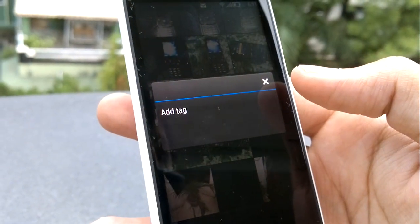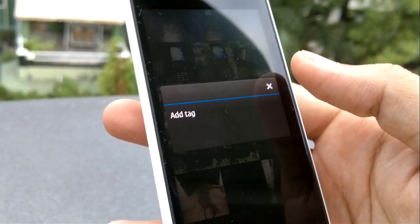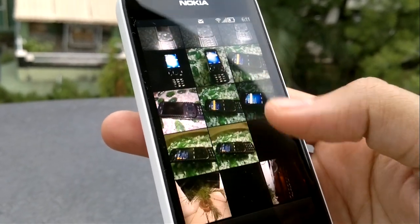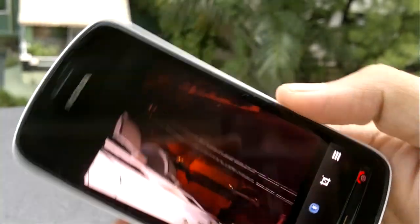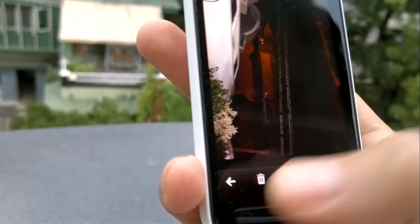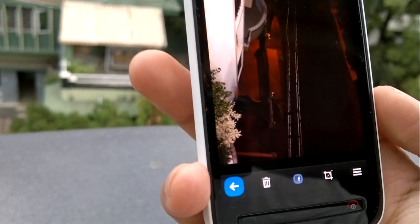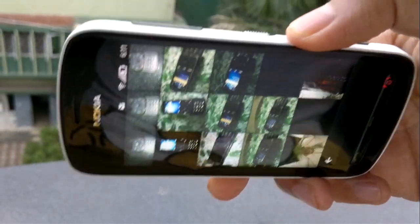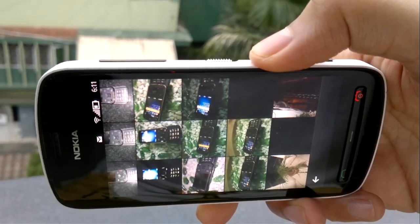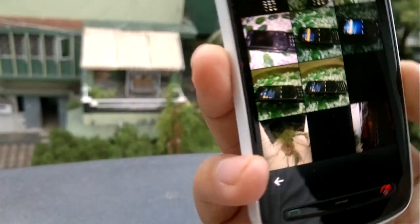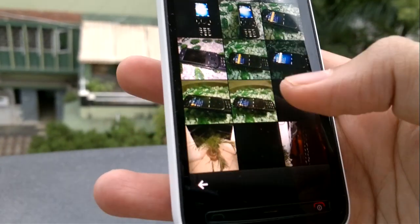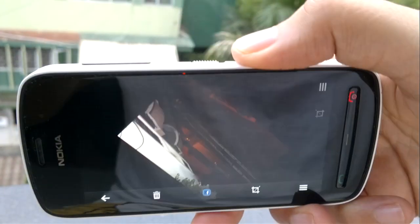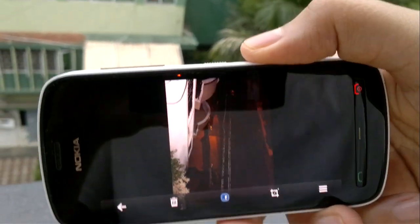There are no features or options available by long pressing an image. Another missing feature from the main gallery view is that there is no landscape support — you only have portrait support here, but once you open an image you do have landscape support.